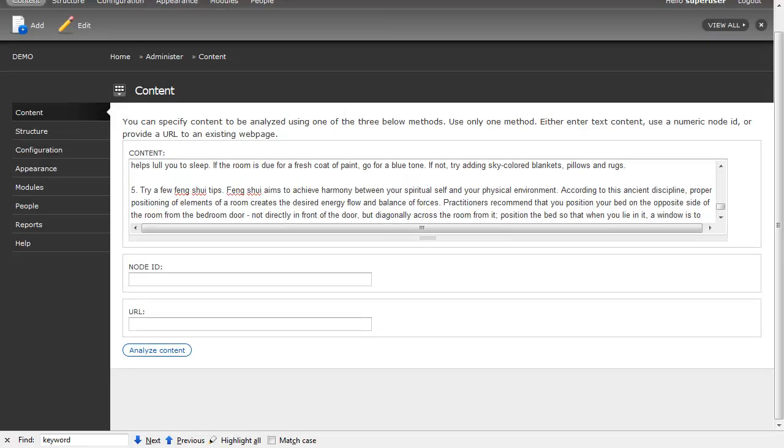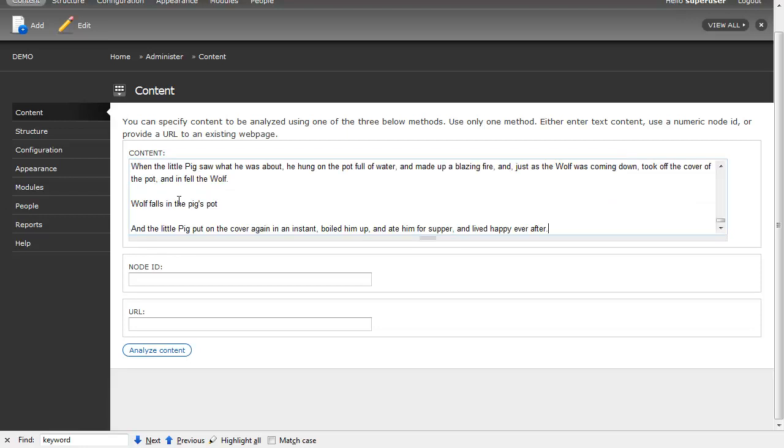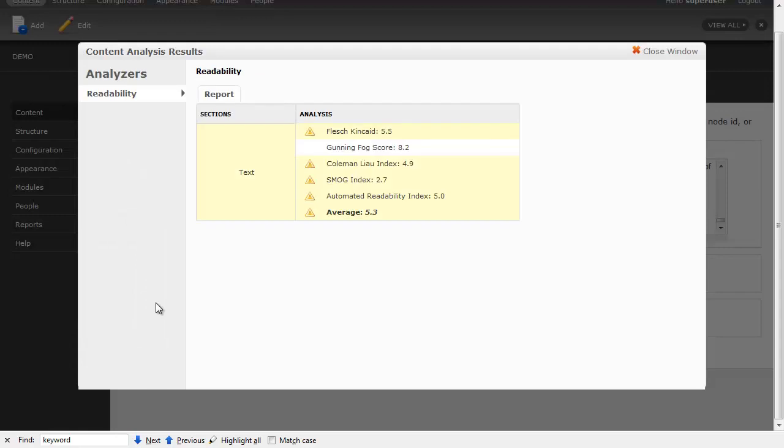The next content I have is the Three Little Pigs story for children, and when I analyze the content, it comes back at a fifth grade reading level.